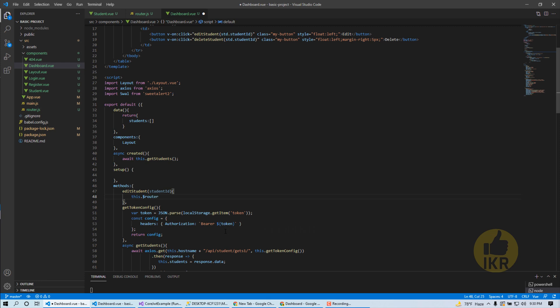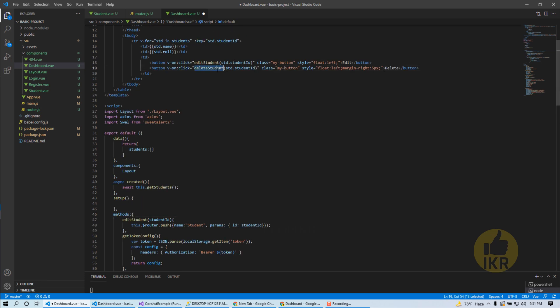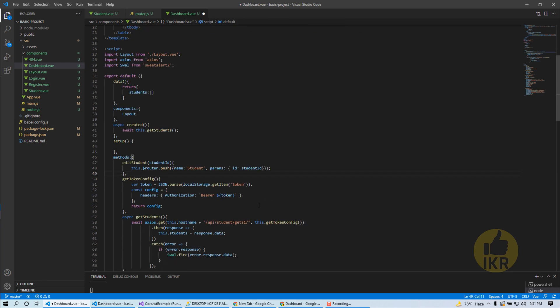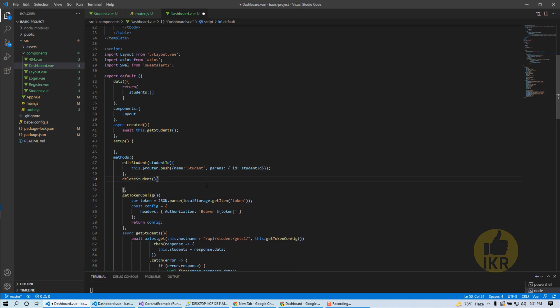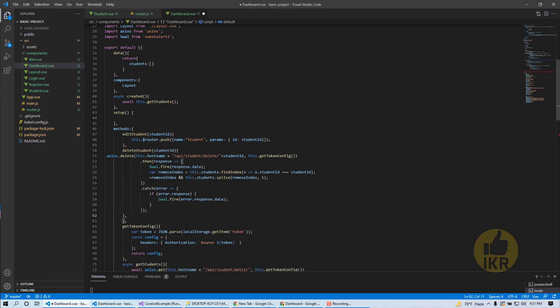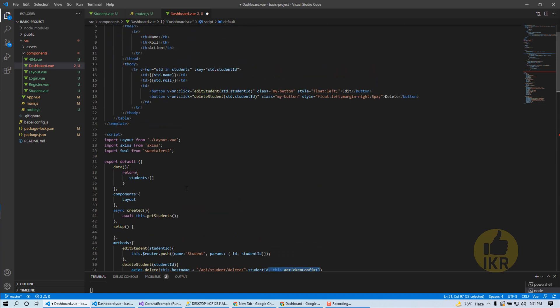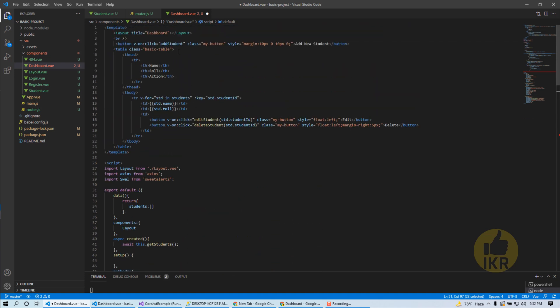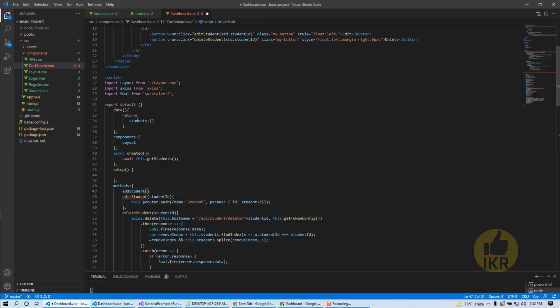Router push, component name is student and parameter is student ID. Same as, I'm going to create delete student method here, also take student ID as parameter. Using Axios, this is the delete operation of student, passing student ID and this is authentication token.